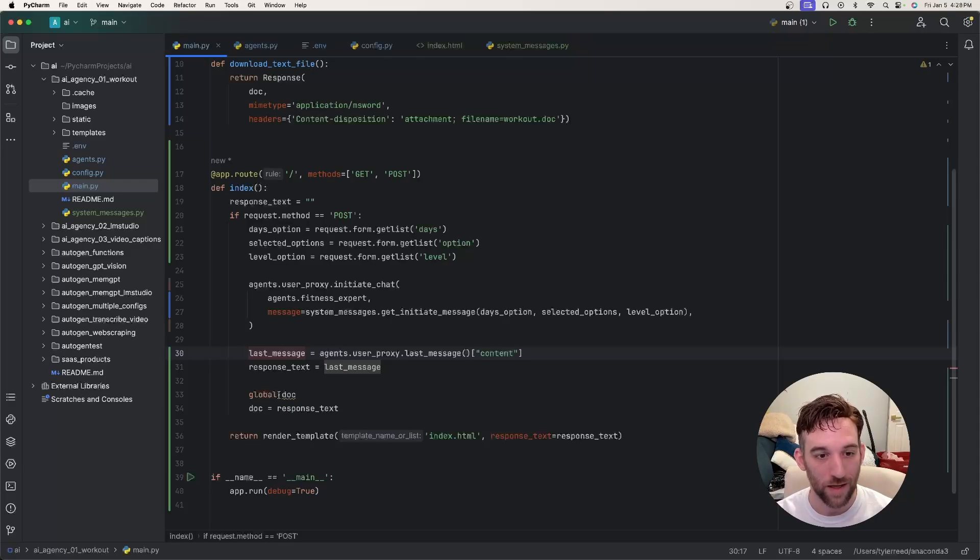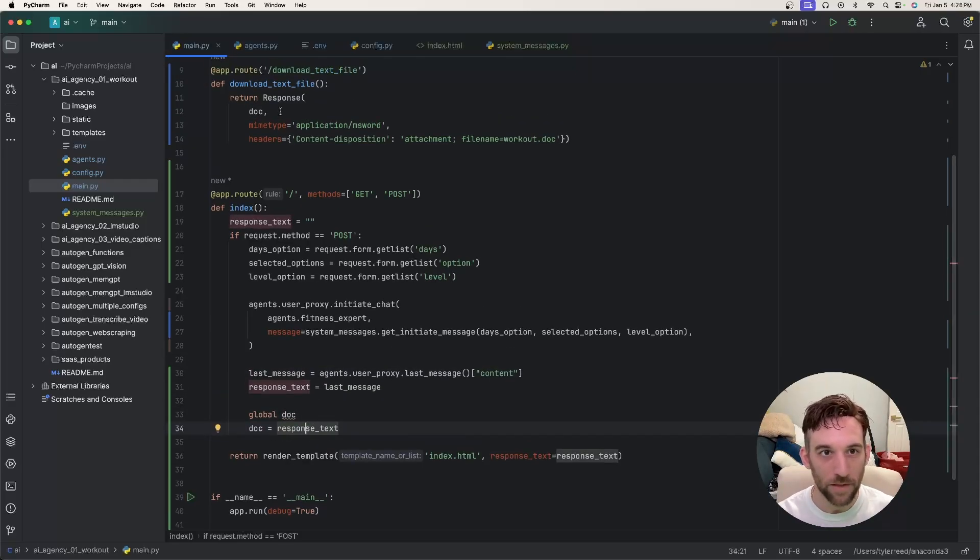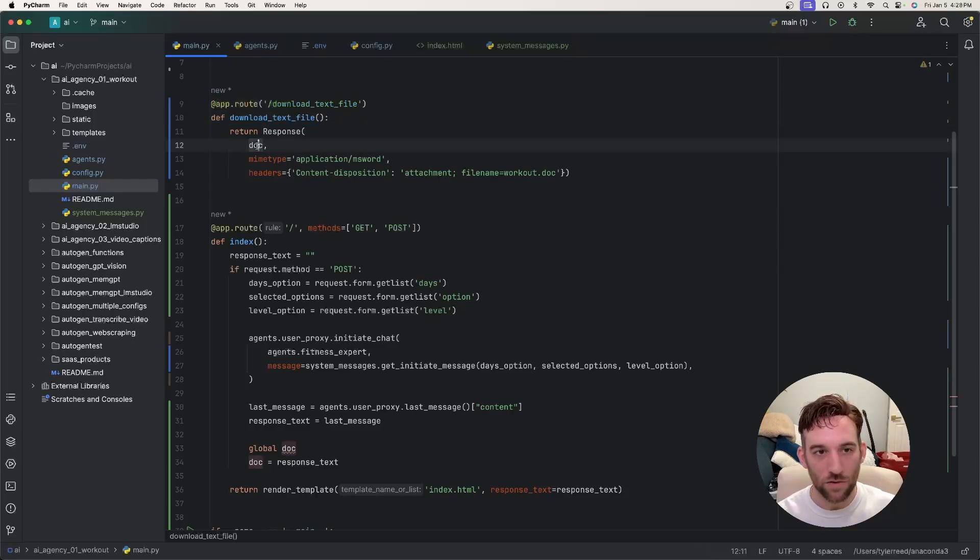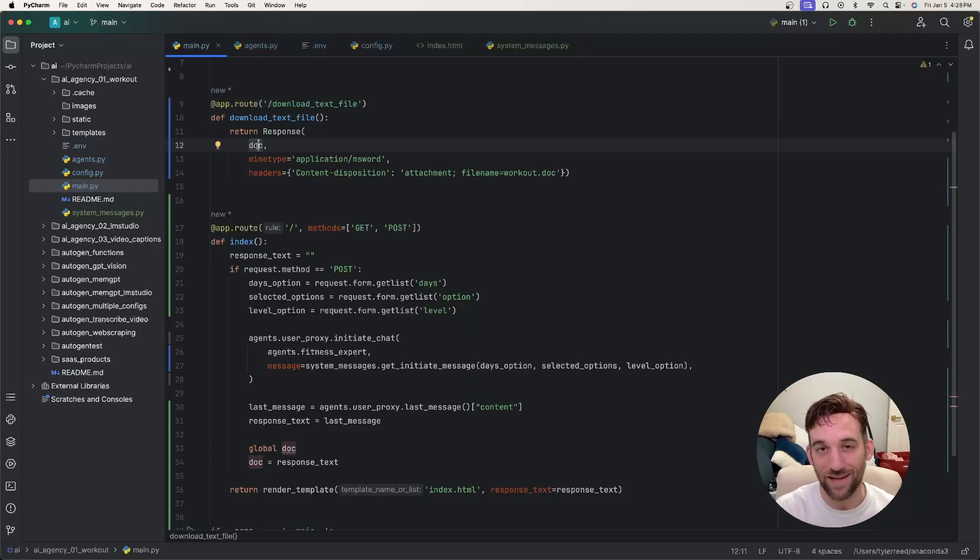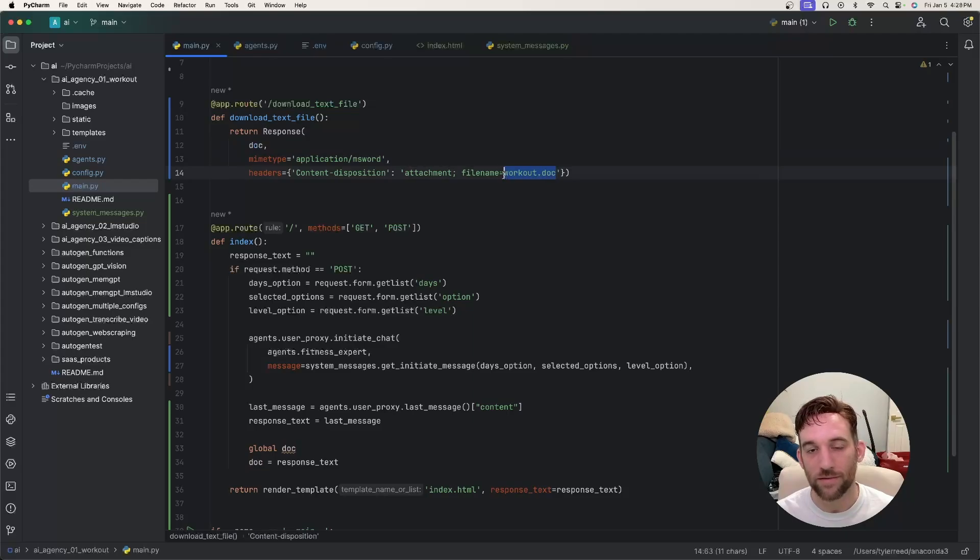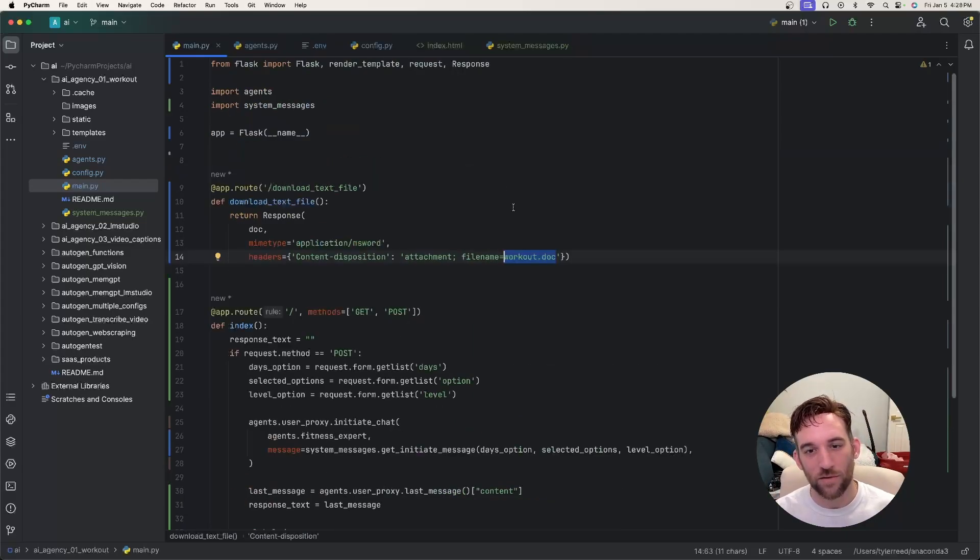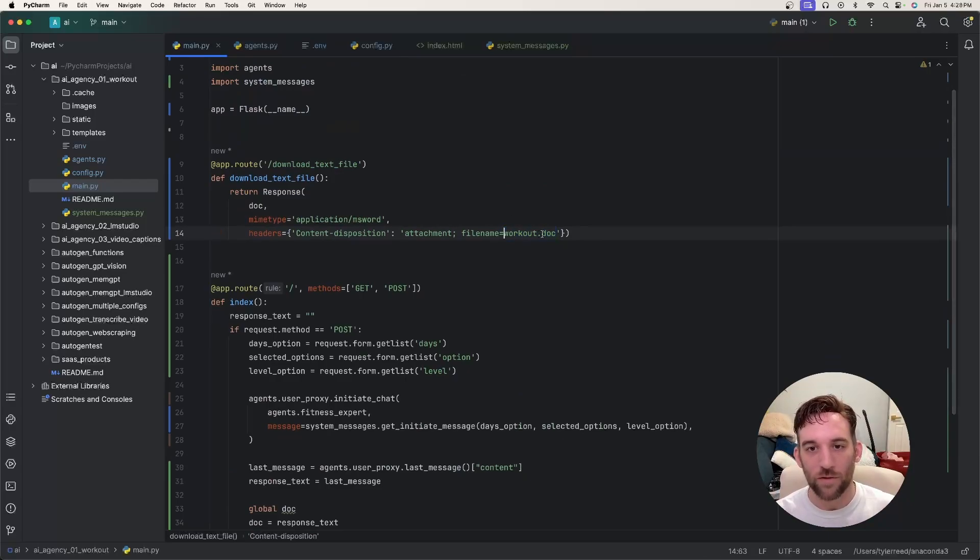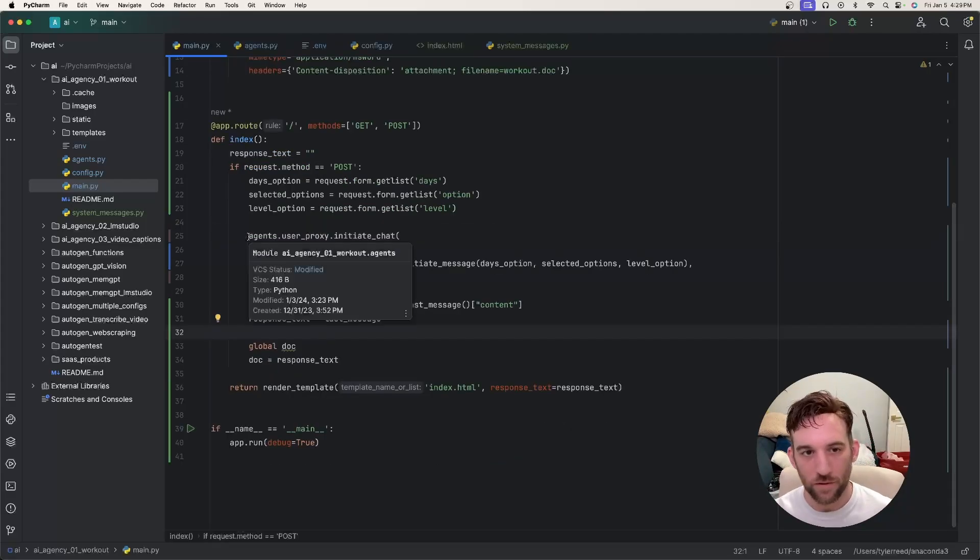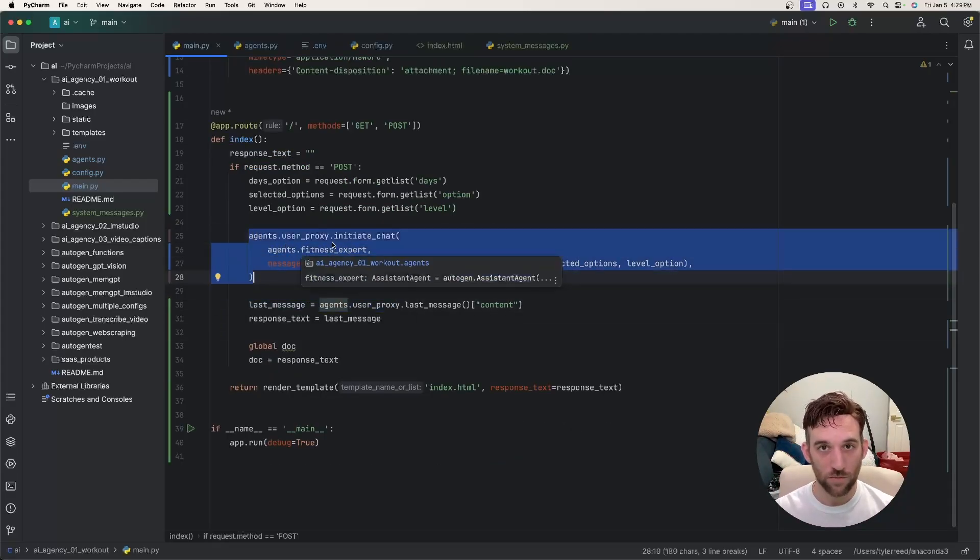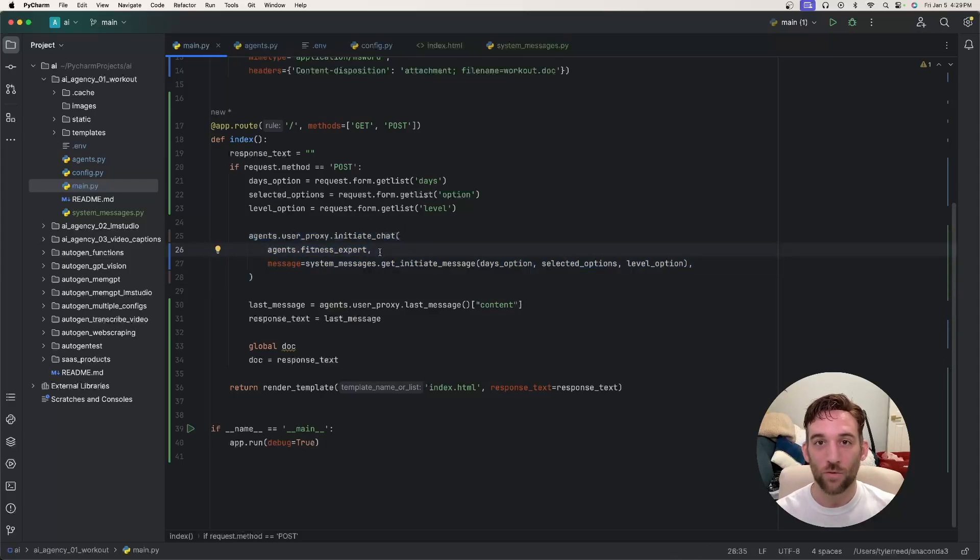We send it back here and then I have a global variable that is that response text. Whenever you click the submit button, it's going to call this function and it's going to use that document or the summarized document that the AI gave us. And then it's going to download it into workout.doc. For whatever reason I couldn't get .docx to work, so whenever I go through it you're going to see an example here in a minute. Whenever you go to download this, you're just going to have to say okay on Microsoft Word. So all in all, this is really what's happening here. We're just having the user proxy initiate chat with the fitness expert and we're creating a custom message based on whatever you chose in the form.